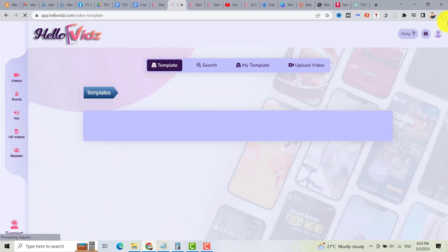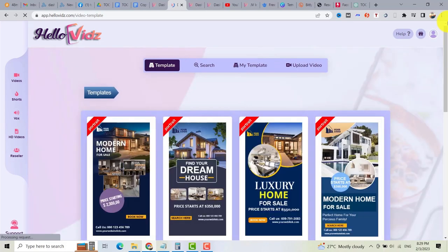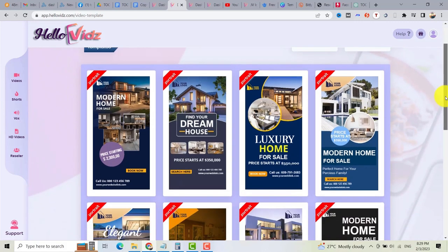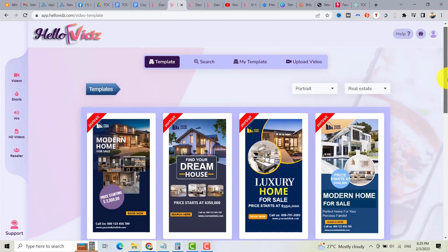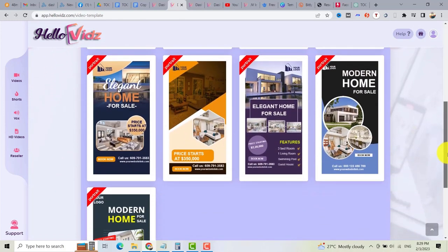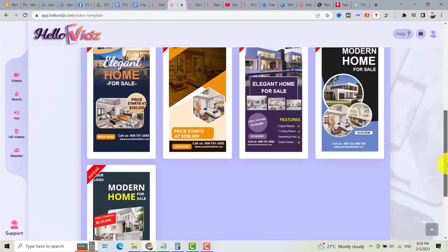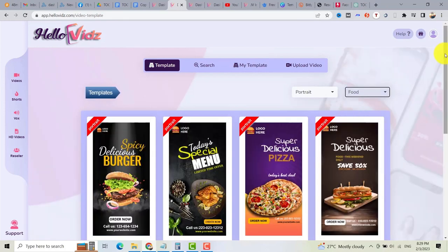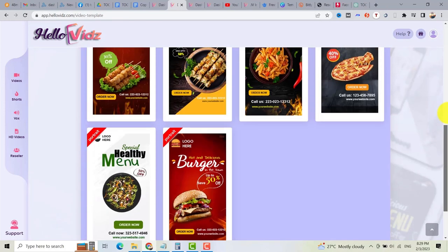Our focus is to create vertical videos that you can use on TikTok, Facebook Reels, Instagram, and YouTube Shorts. As you can see in the templates, we have some templates here for real estate. We have different kinds of niches here. If you want to create a video for food, we have some templates here for food.